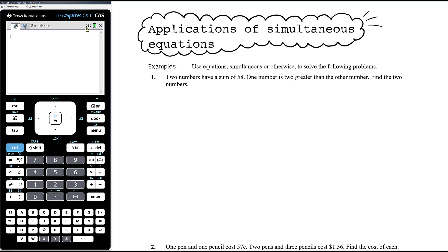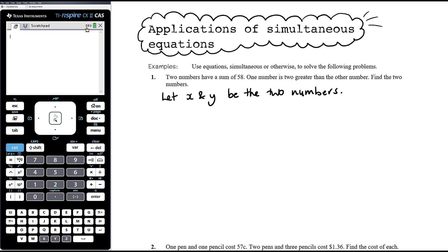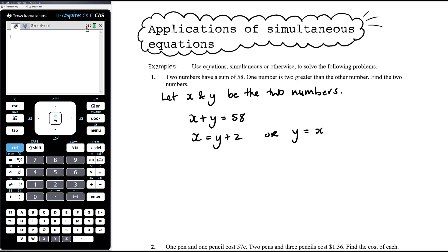Then we want to solve those equations and make sure we've answered the question. Let's introduce some pronumerals. Let X and Y be the two numbers — I'm introducing two unknowns, which means I need two equations. The first sentence says the two numbers have a sum of 58, so X plus Y equals 58. The second sentence says one number is two greater than the other, so I'll write X equals Y plus 2. That is, X is two greater than Y. You could also write Y equals X plus 2 — it doesn't really matter.